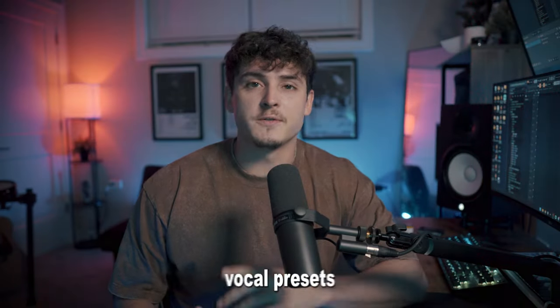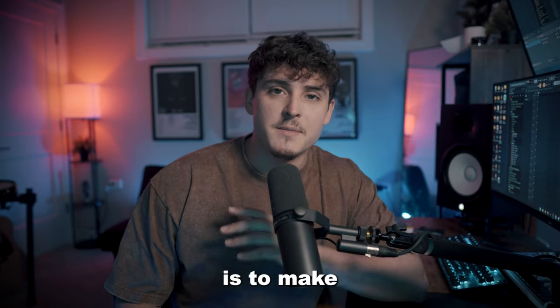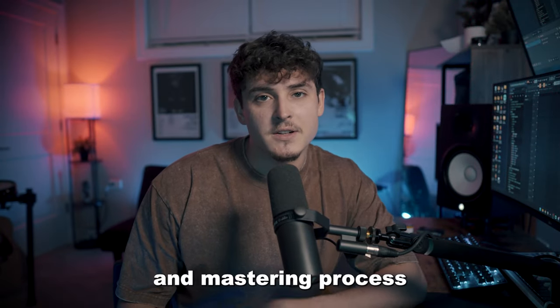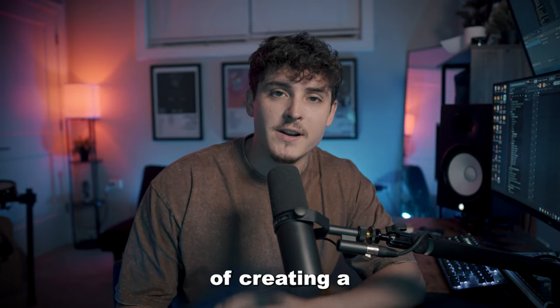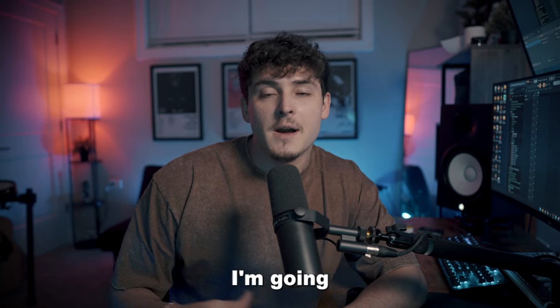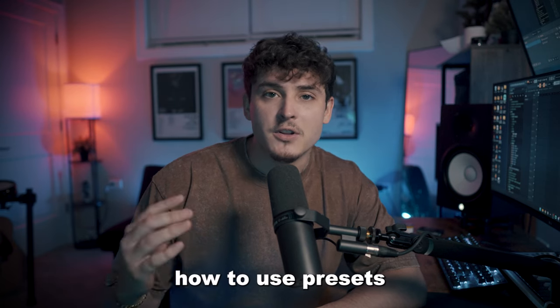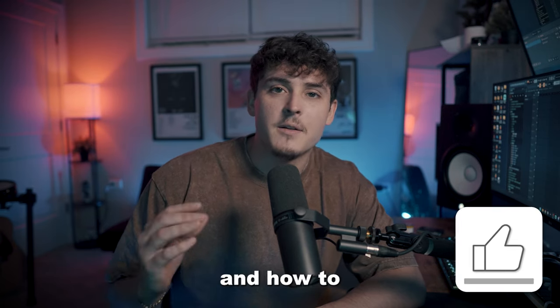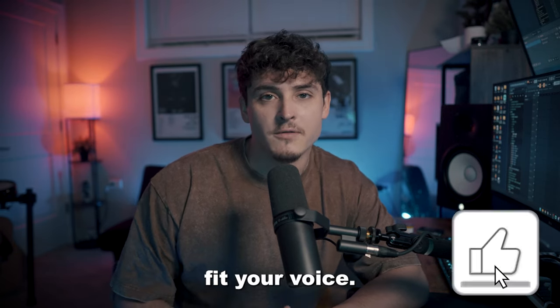The most common reason for people to use vocal presets is to make the mixing and mastering process of creating a song easier. In this video I'm going to show you how to use presets and how to make them actually fit your voice.